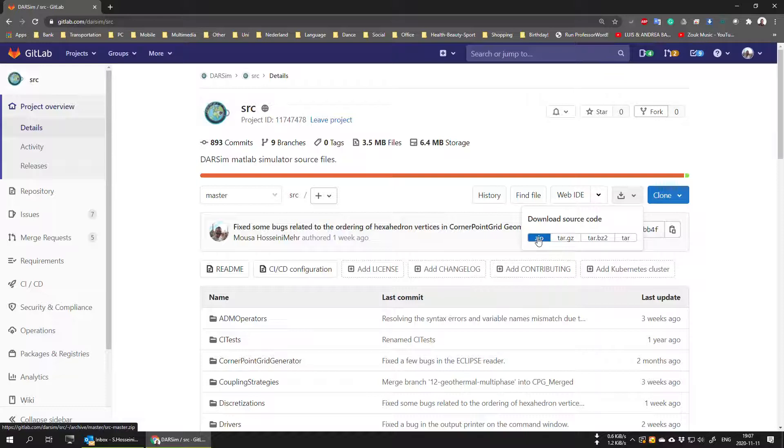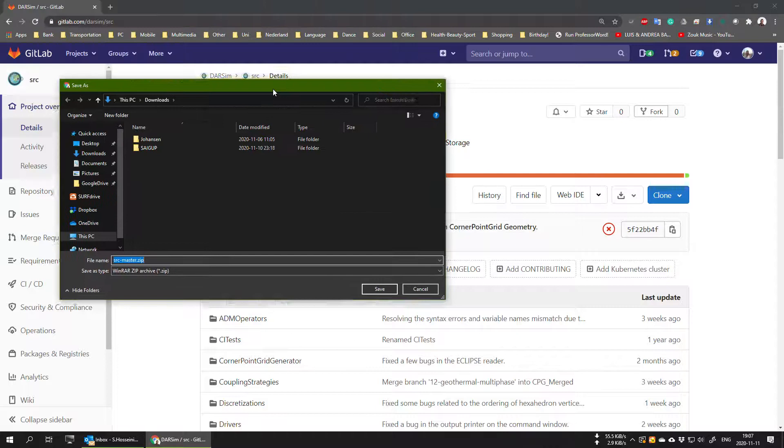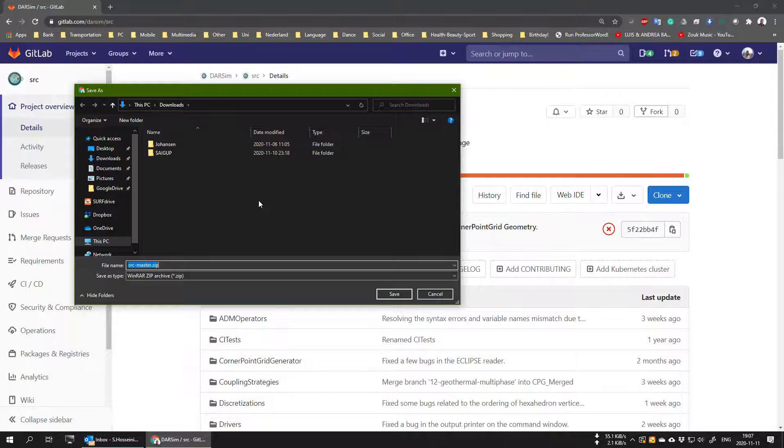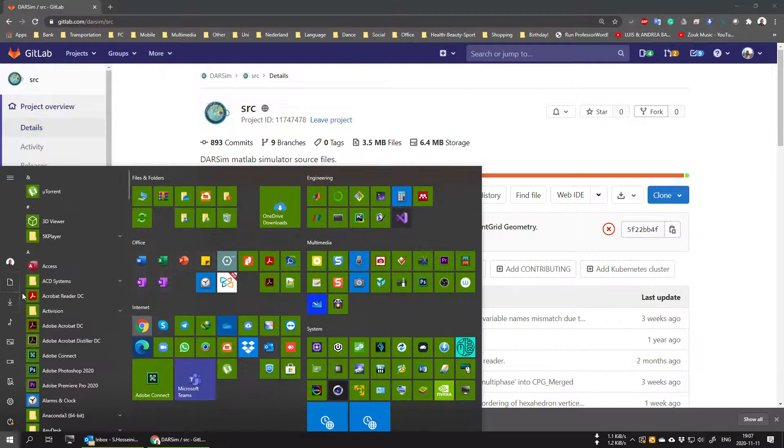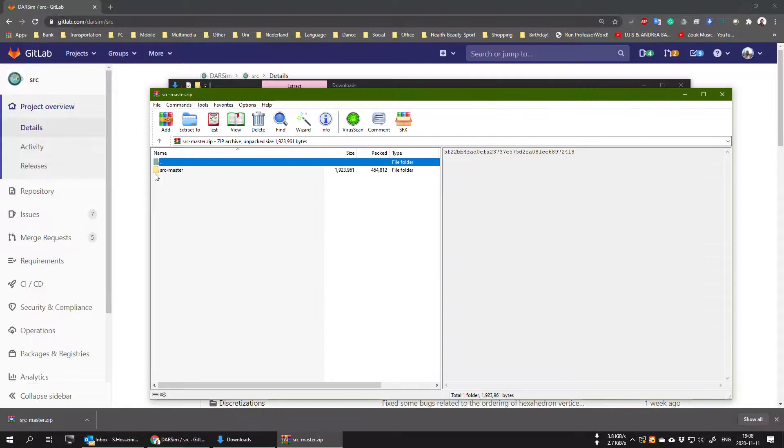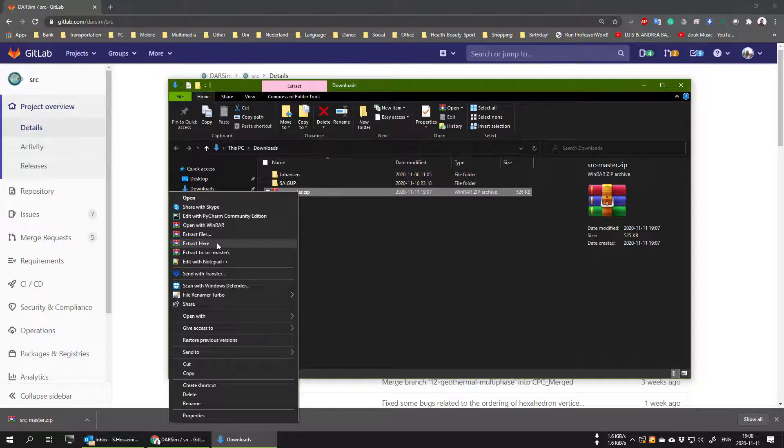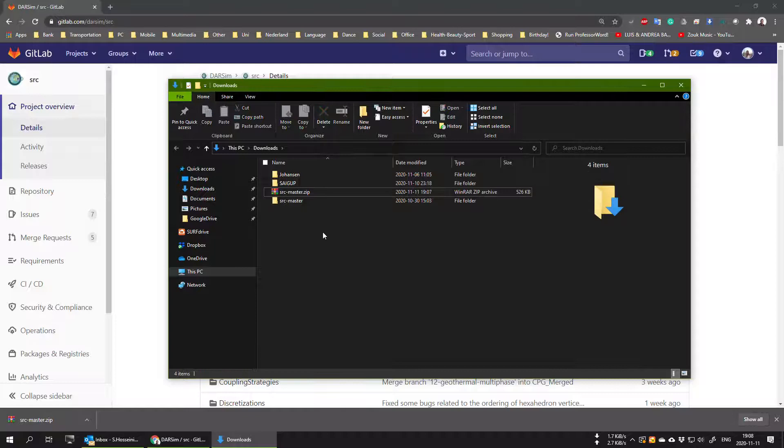Once you have it, choose a folder, any folder in your computer, it really does not matter where, and save it to the desired location. Then open the folder. You will see that the name of the folder is src-master. You will have to rename this folder, so please unzip this folder with any software or by default in your operating system.